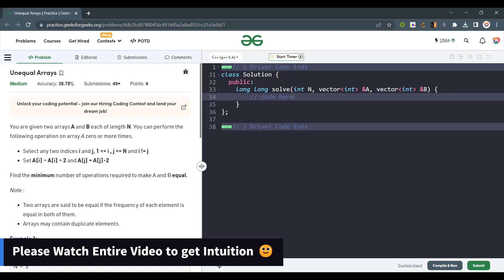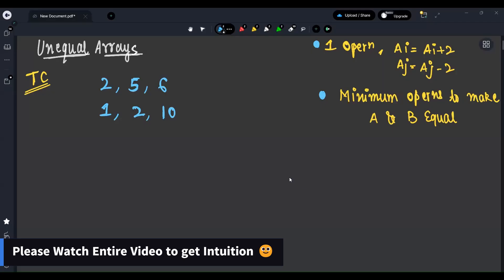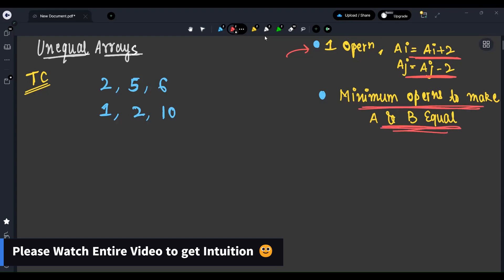Let's understand the question. In one operation, we can increment a[i] by two, and in the same operation we have to decrement a[j] by two. We have to find the minimum number of operations to make a and b equal.